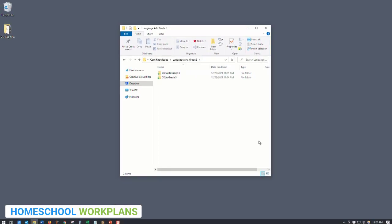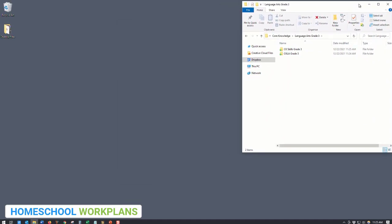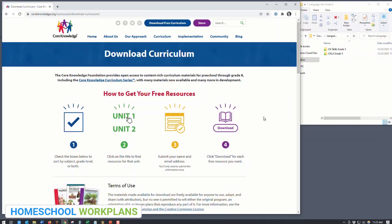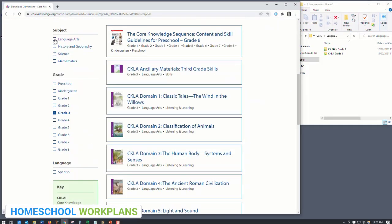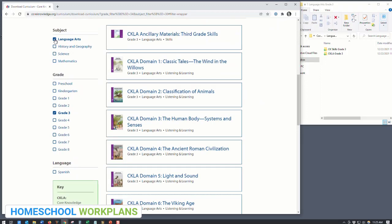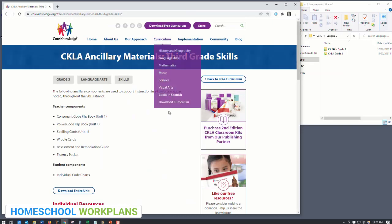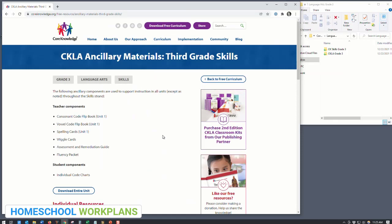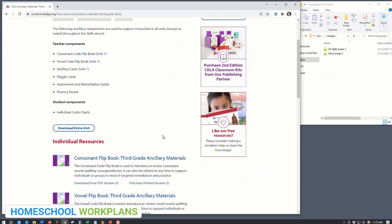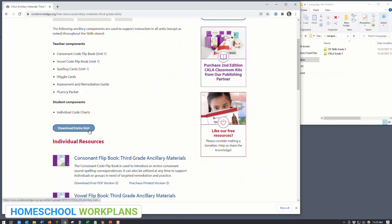Move back to the main language arts folder. Jumping back to the Core Knowledge website, use the filter to find the third grade language arts curriculum. The first thing you'll want to do is click on the top option, the CKLA ancillary materials for third grade skills. This file contains a number of materials you'll be using during all of third grade to teach your student reading, spelling, grammar, and more. For now, just worry about getting it downloaded into the right folder. Scroll down and click 'Download Entire Unit,' then click and drag that folder into the main language arts folder you created.